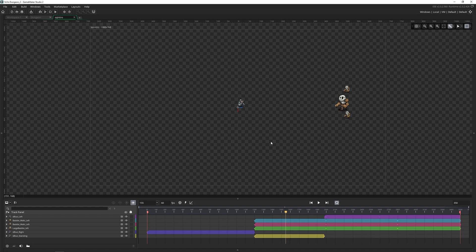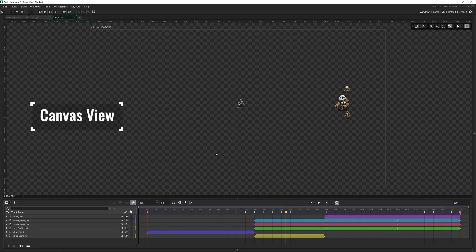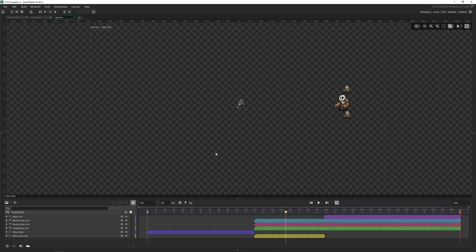To start with, let's take a look at the canvas view. This is where everything you drag into your sequence you can see. So things that you can bring into your sequence are sprites, objects, sounds, animation curves, and more.